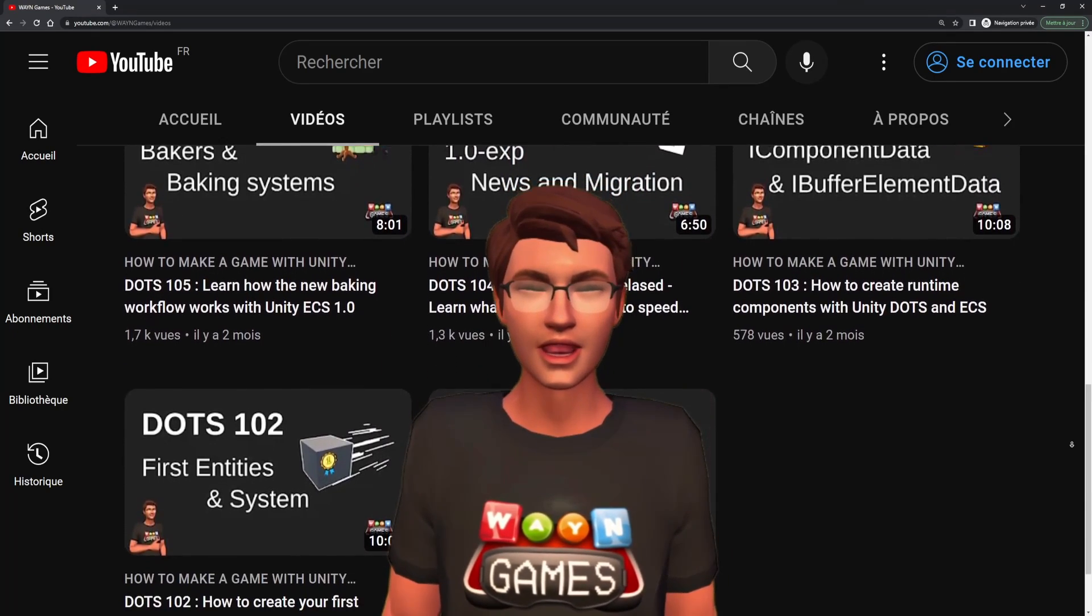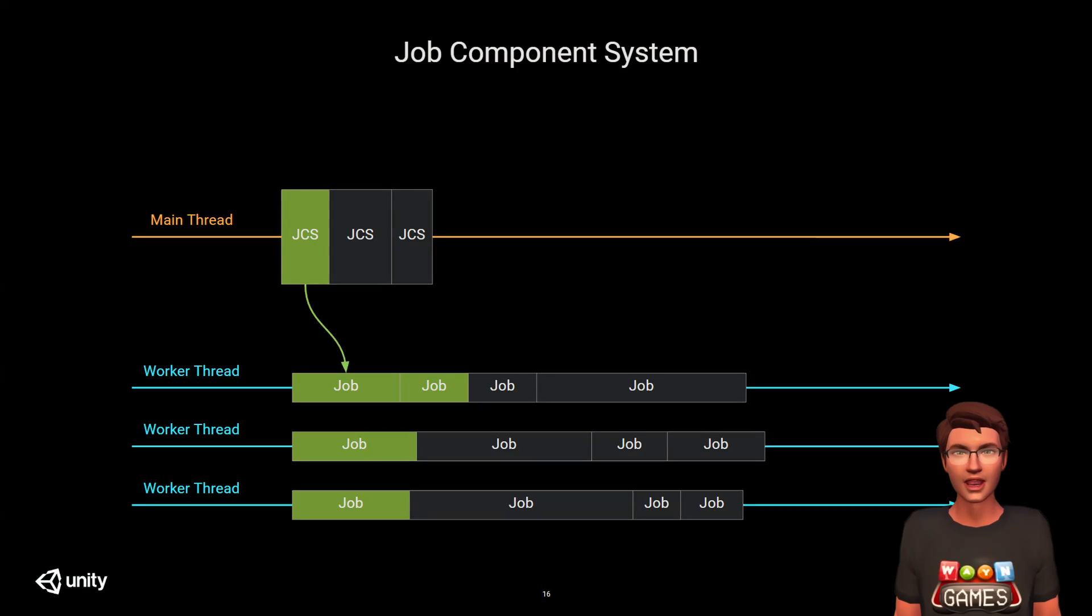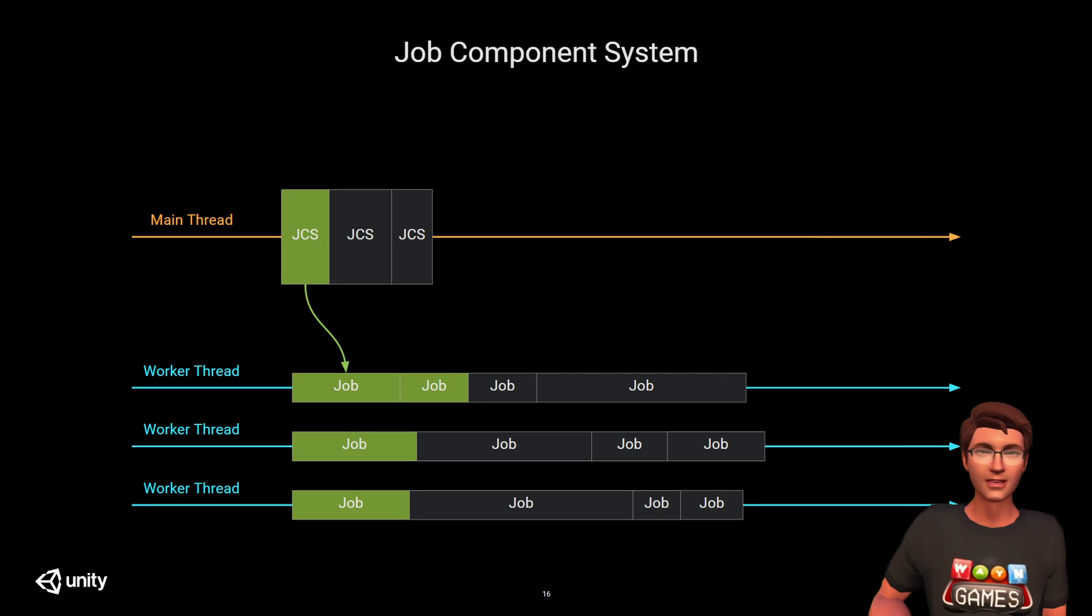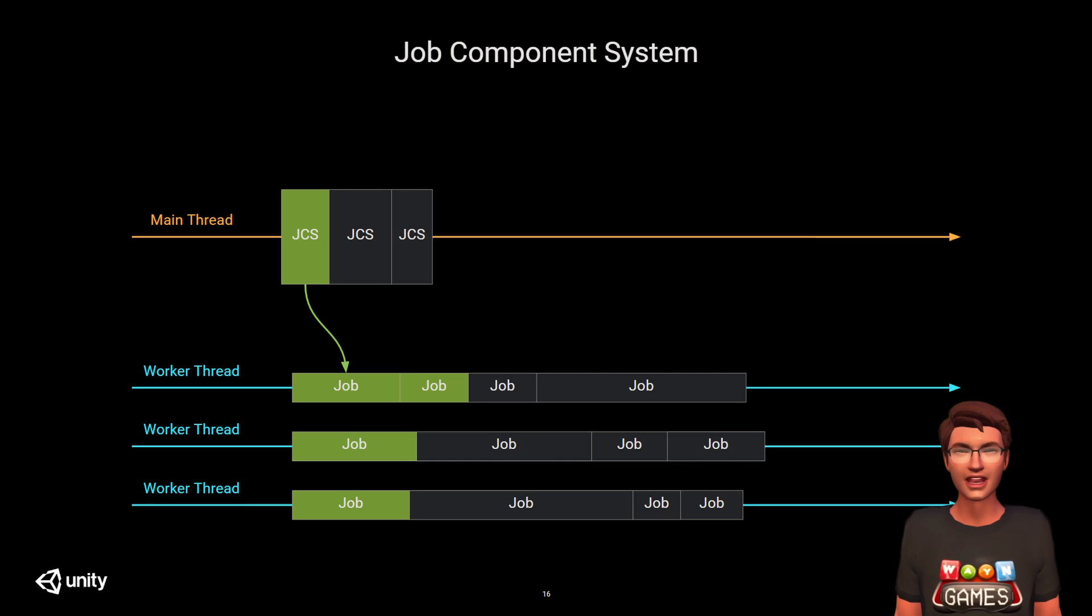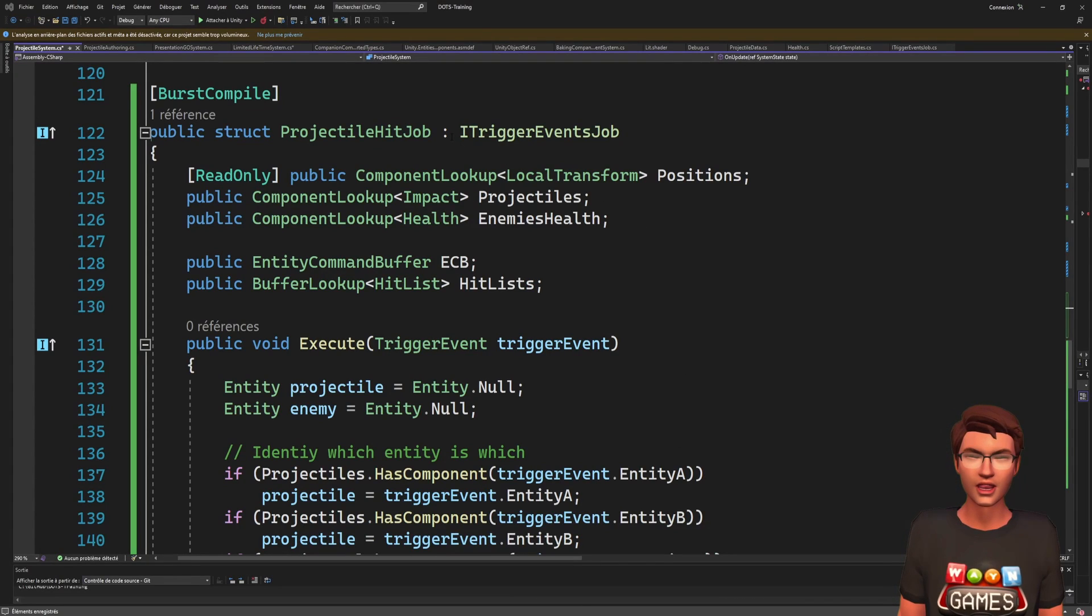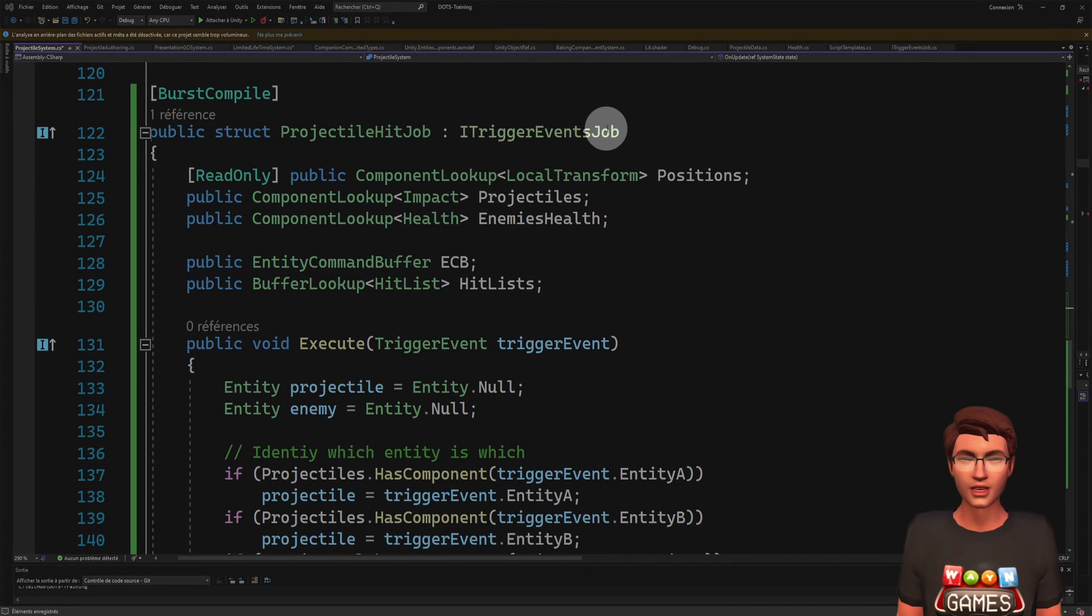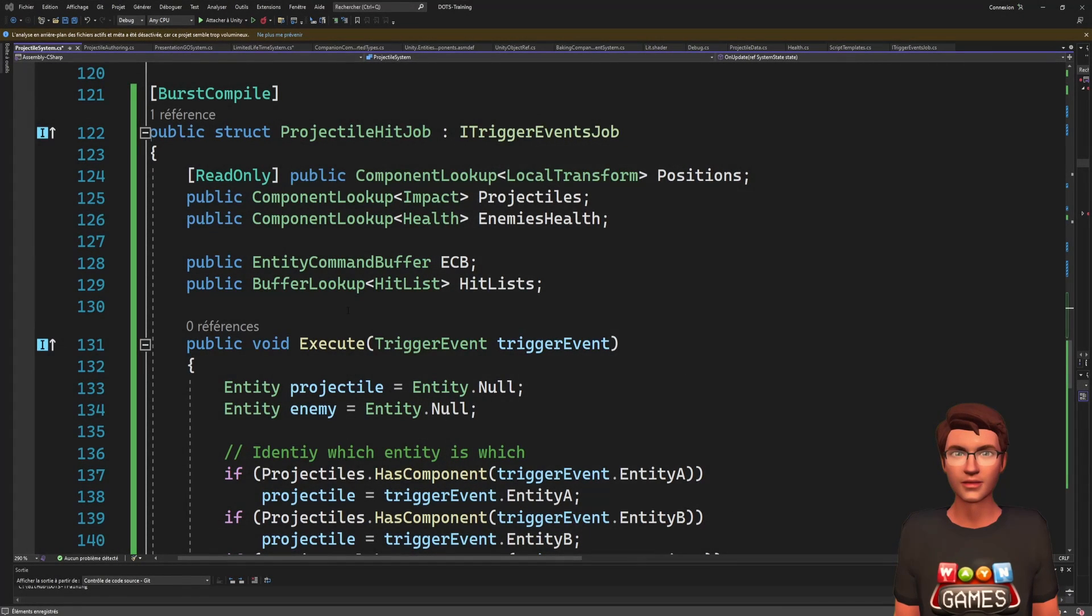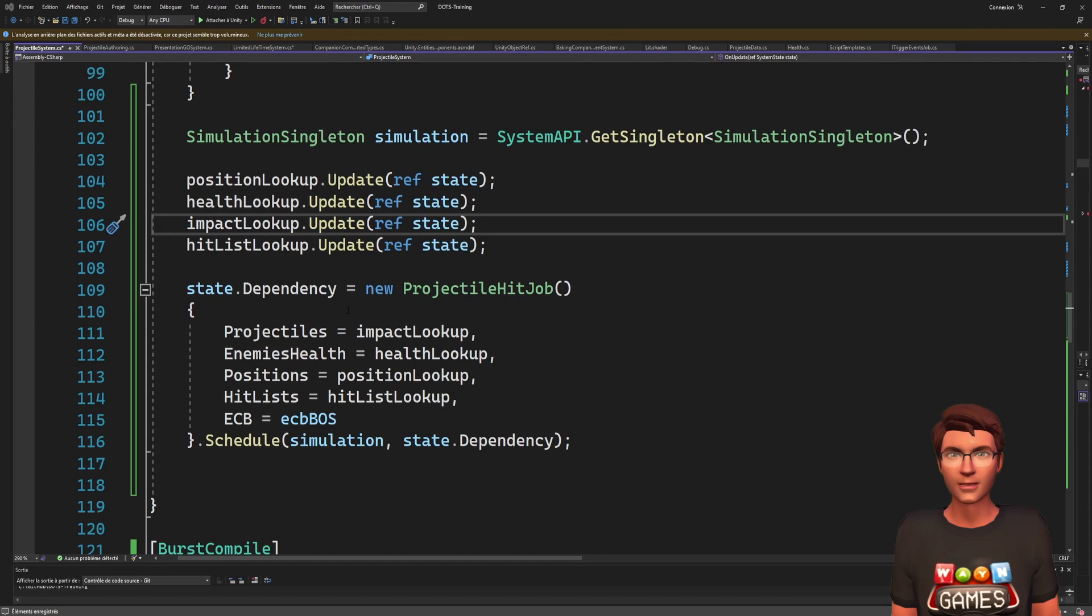Well, that is done using an ITriggerEventsJob. I won't detail the way jobs work in this video, but just know that a job is a piece of code that can be executed in parallel to the main thread. A job is declared as a struct implementing an interface. Then, in a system, the job is scheduled. To schedule our trigger events job, we need to provide the physics simulation and a dependency.